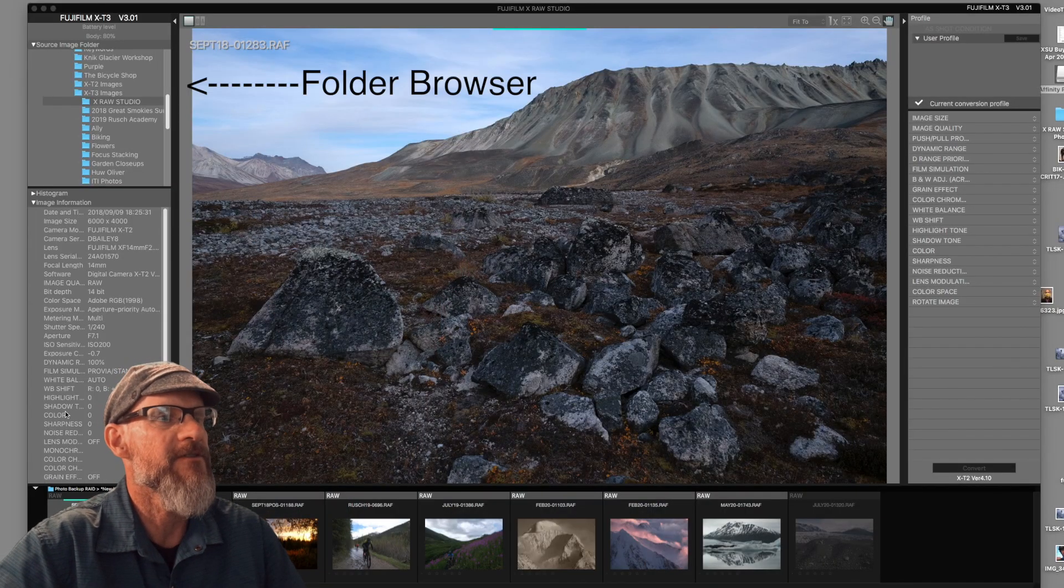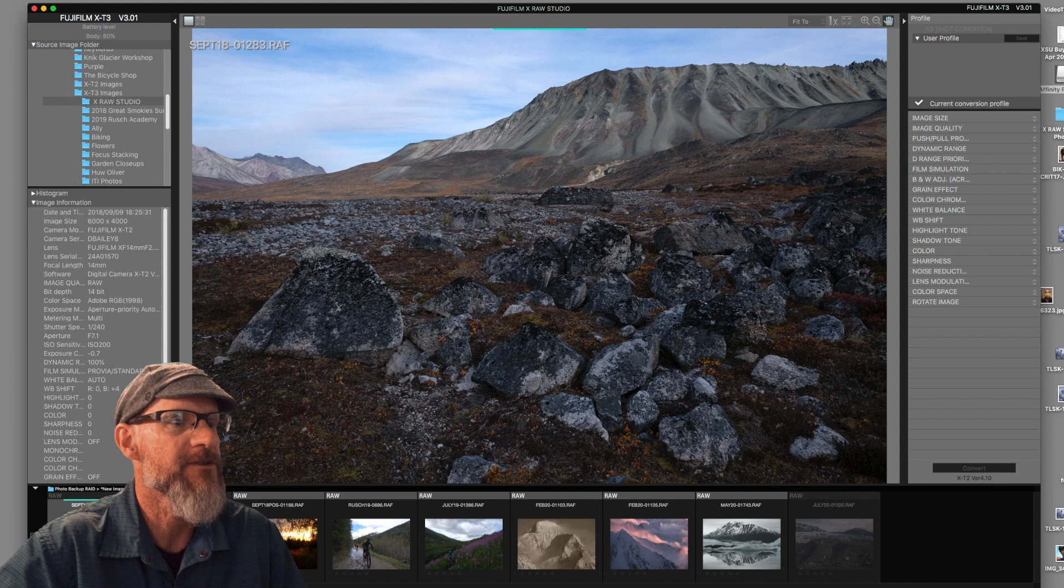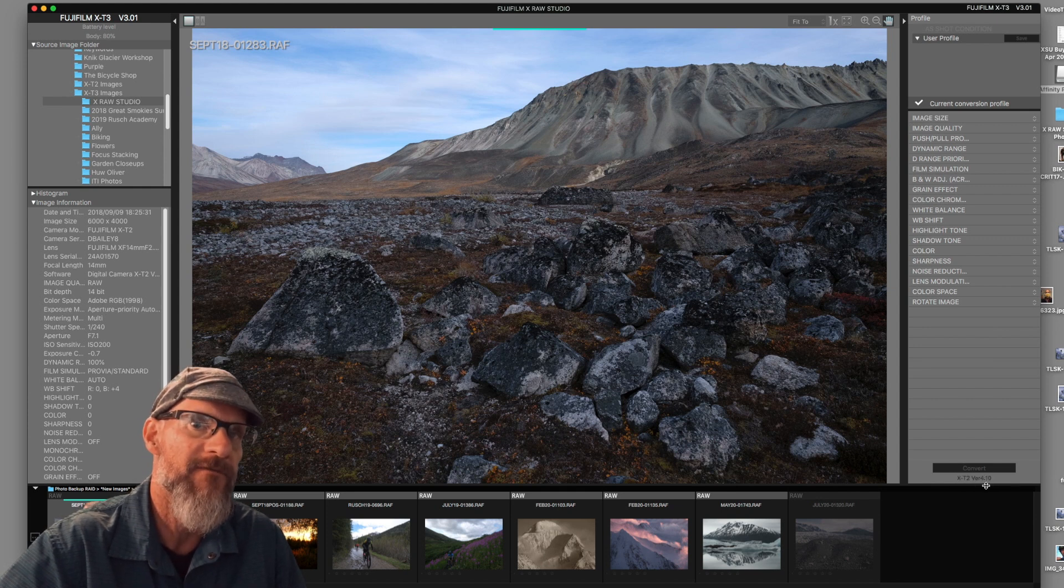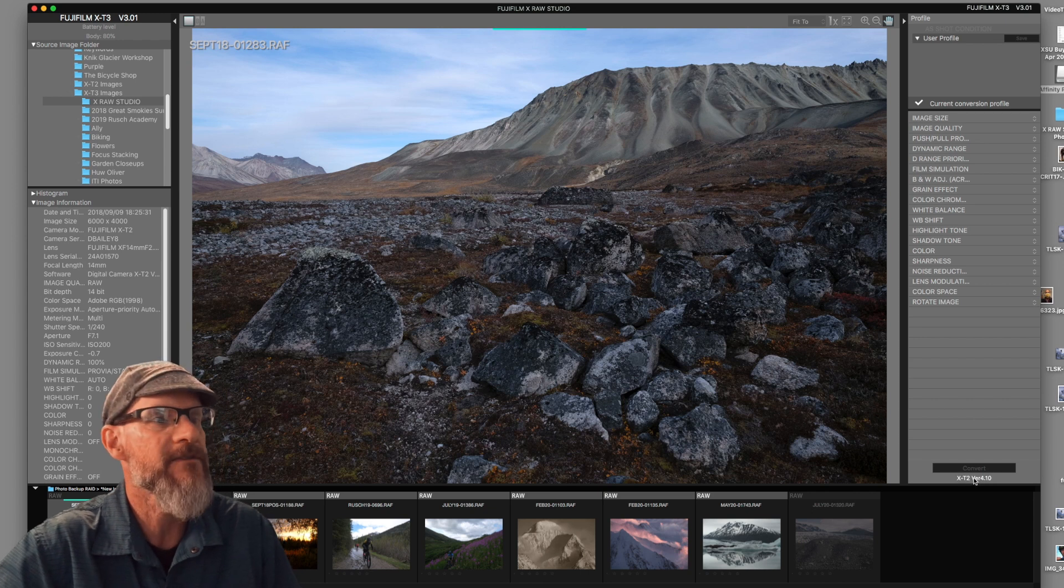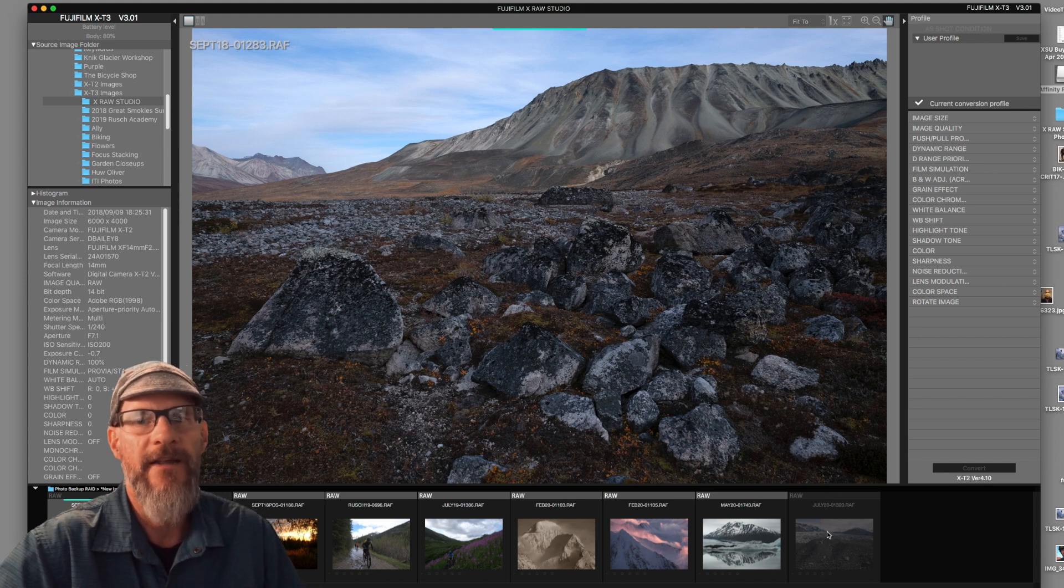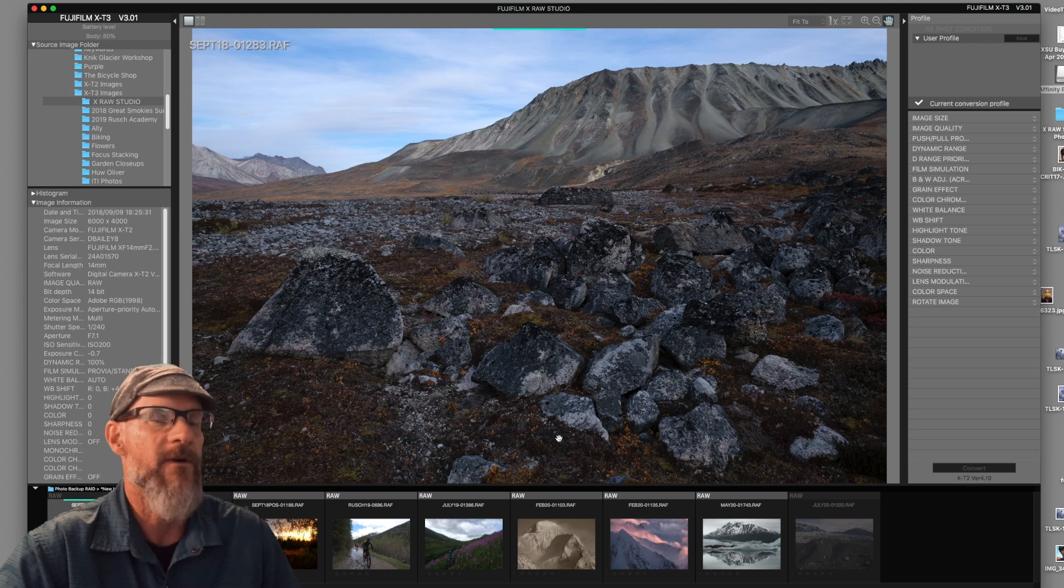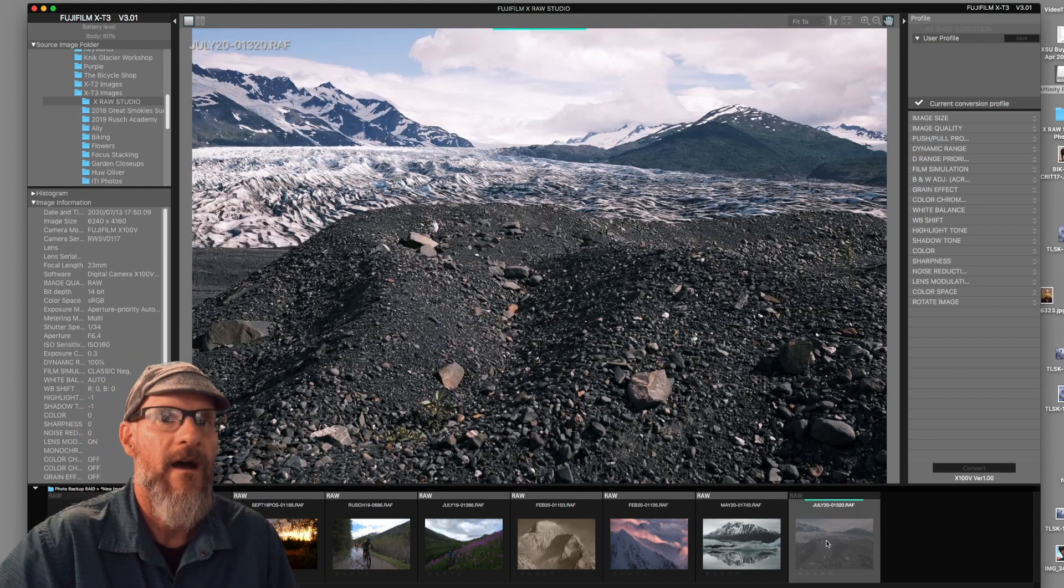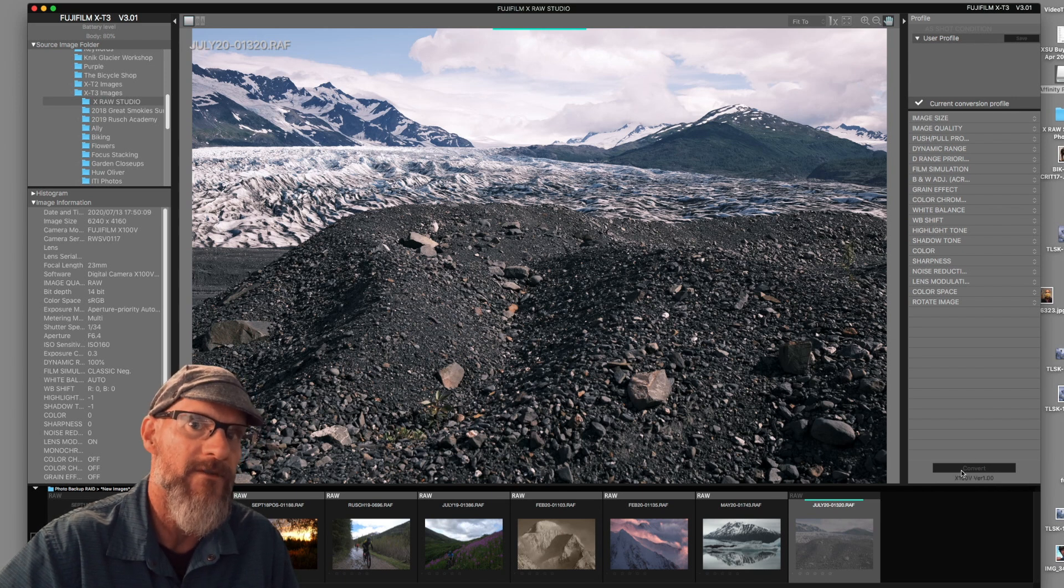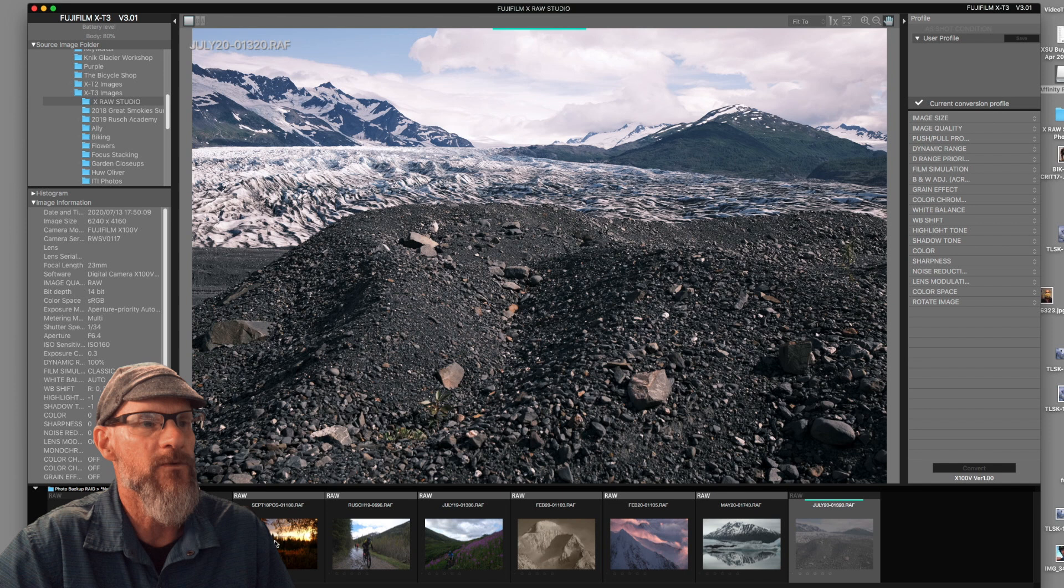So I've got my folder of images here. Three of them are grayed out because those were shot with the X-T2. You'll see this little message blinking X-T2 version 4.10, which tells you what camera and firmware version was used to create that photo. So I can't actually adjust these X-T2 photos with my X-T3 hooked up to the computer. I would have to hook the X-T2 up. It's actually pretty easy. You can plug and play with no problem. You can just unplug and re-plug without having to quit the software and it'll recognize that.